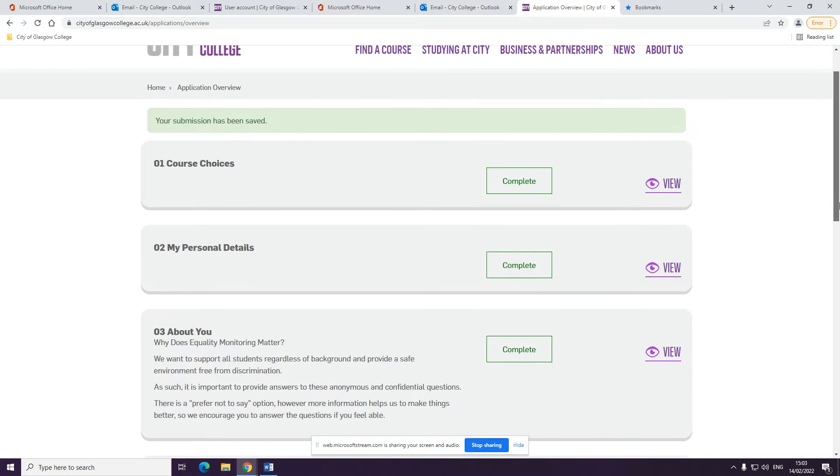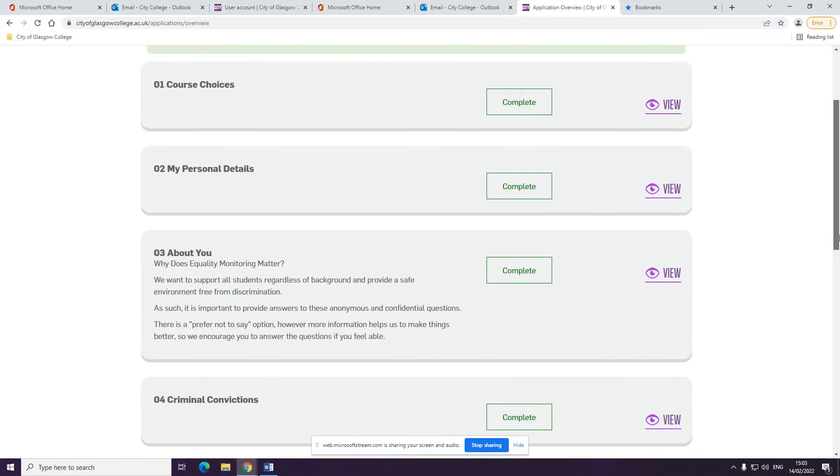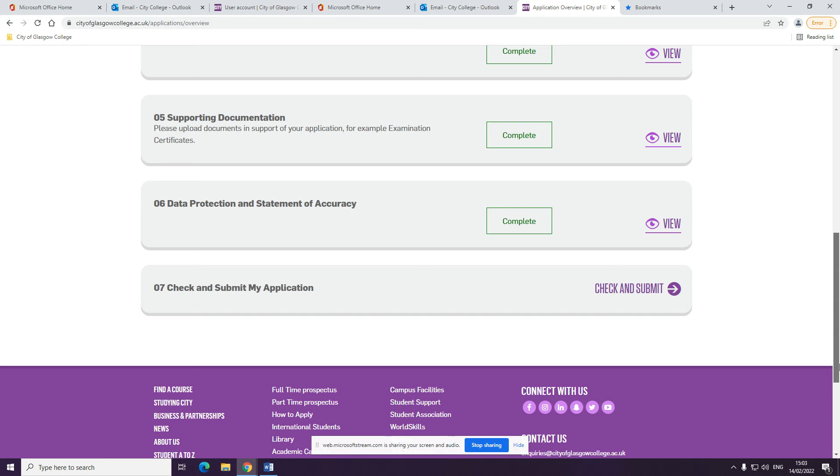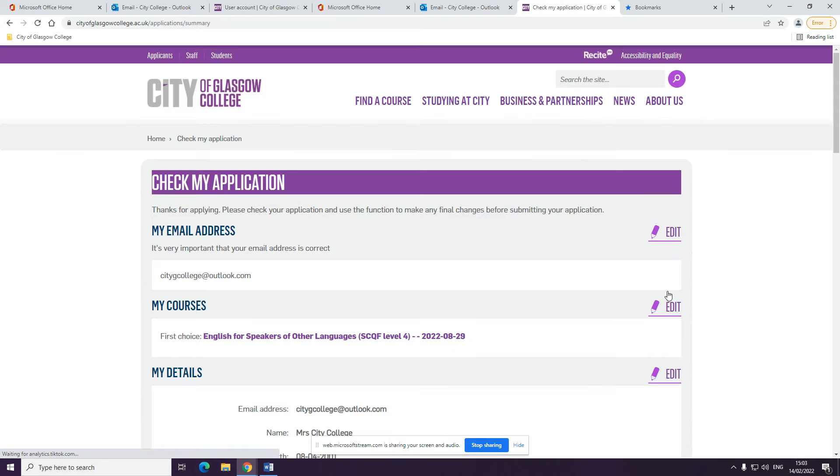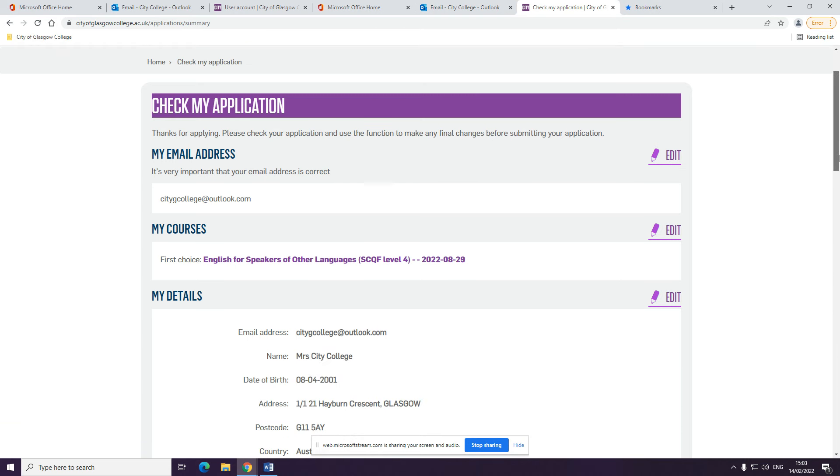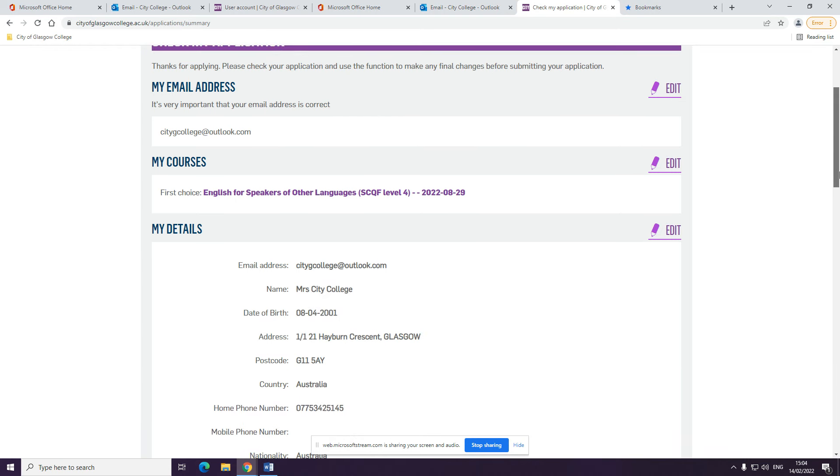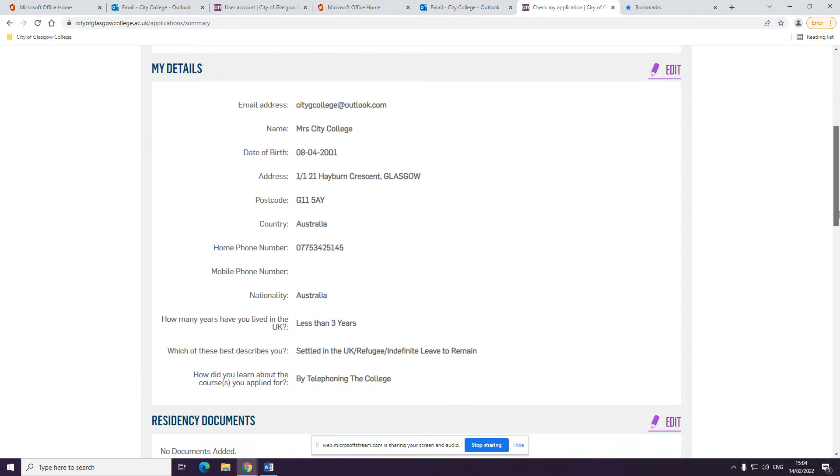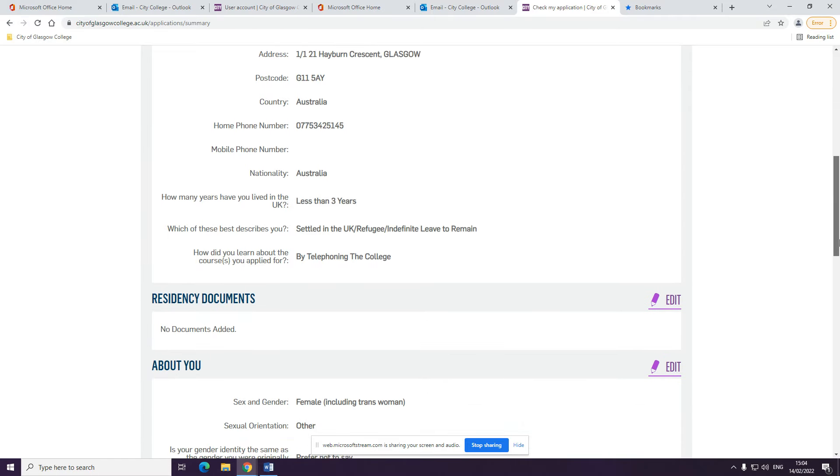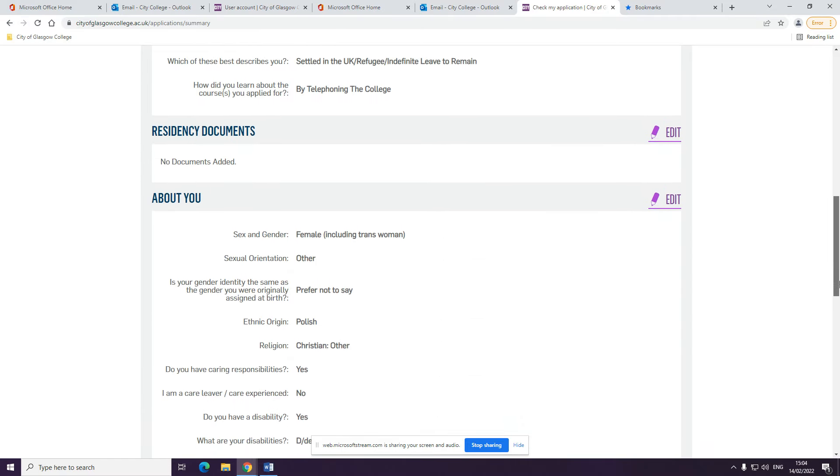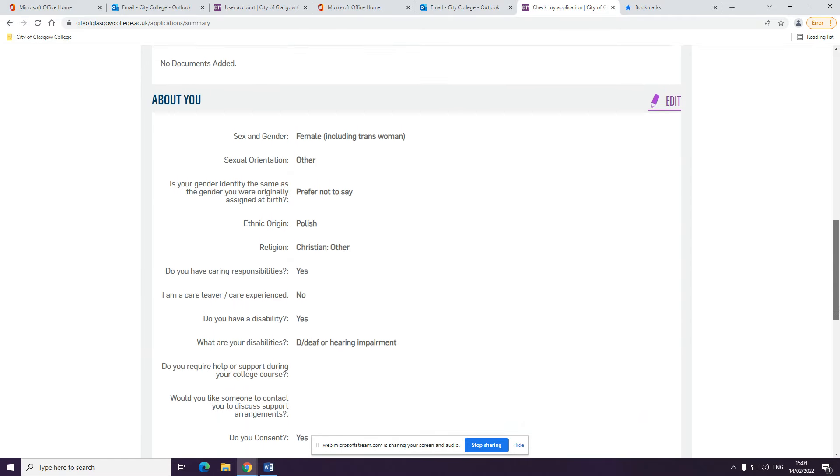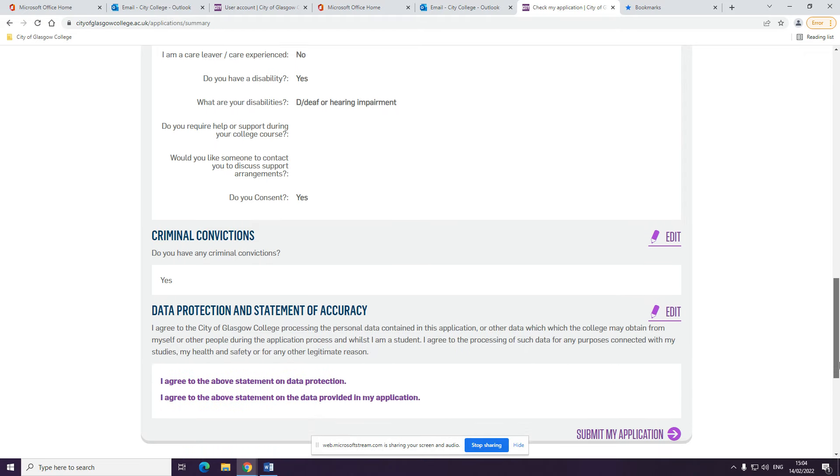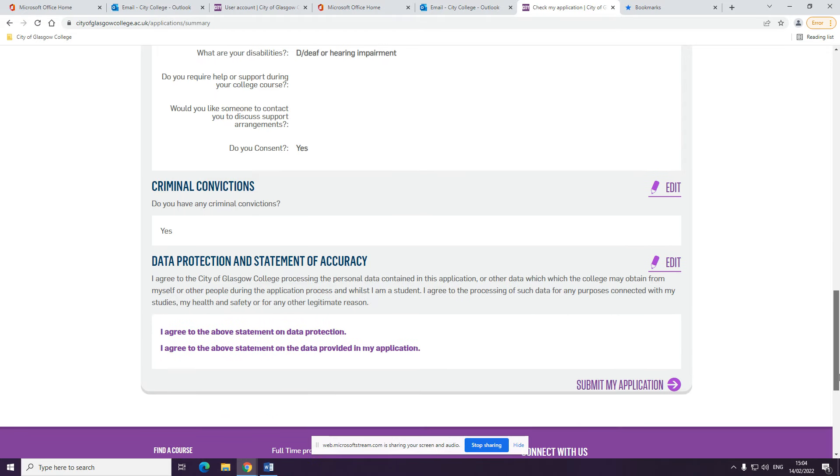At the end, each section should have complete blocks and it should be green. Then you will be able to check and submit at the bottom. If you need to make any changes, you can do this now. At the end, click submit my application.